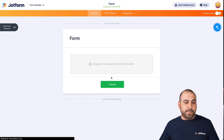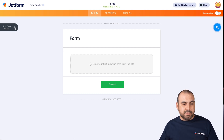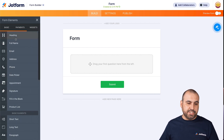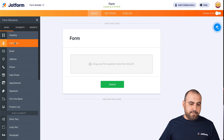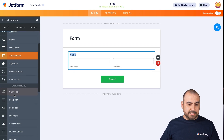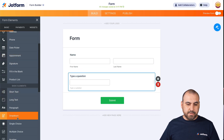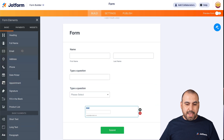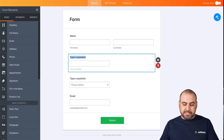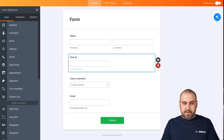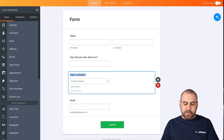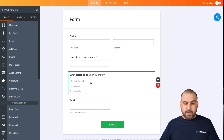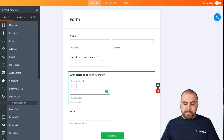This opened up our JotForm builder. Let's drag in some elements for this automation. We'll ask for the full name, a simple dropdown question, and the email address. And for the dropdown question, we're going to add some options here — for example, Google.